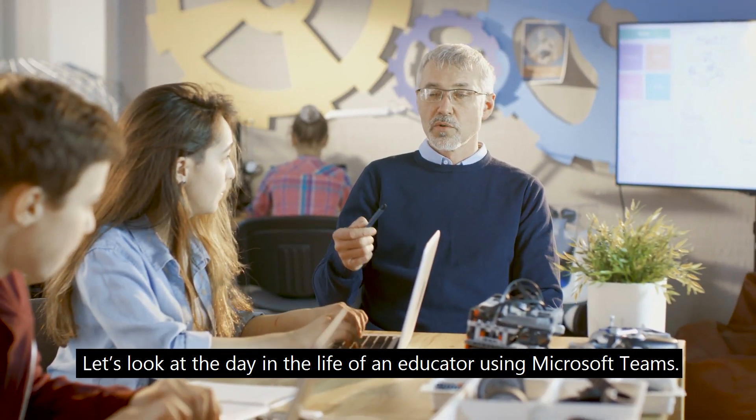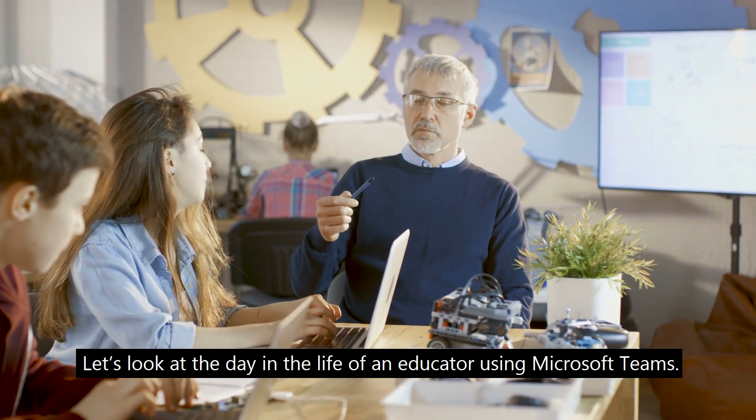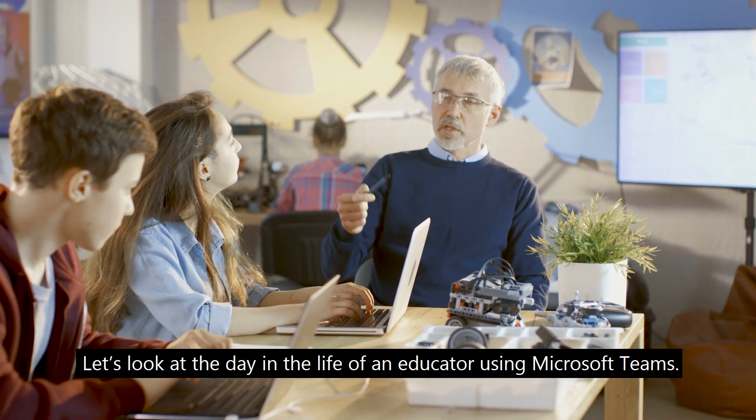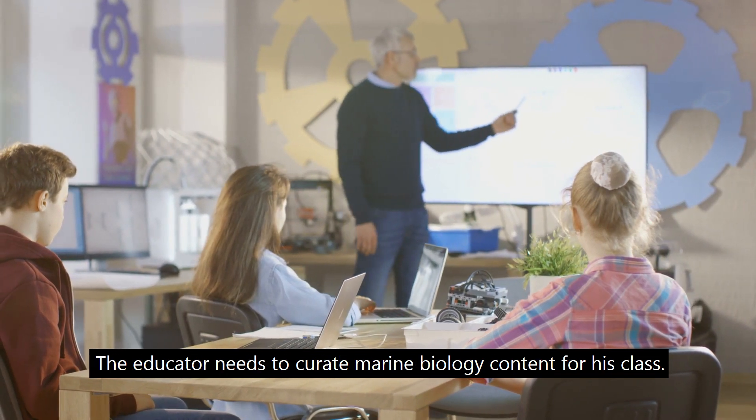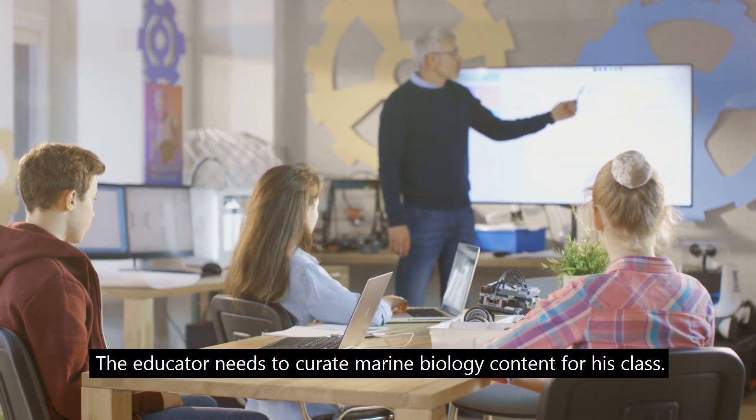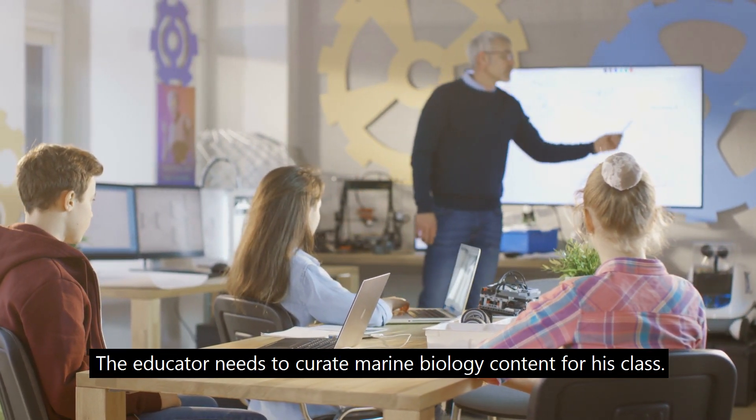Let's look at the day in the life of an educator using Microsoft Teams. The educator needs to curate marine biology content for his class.